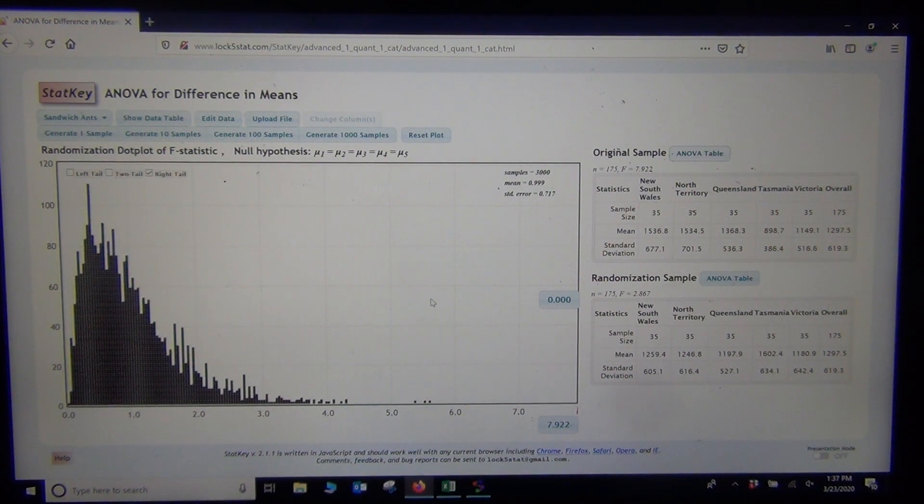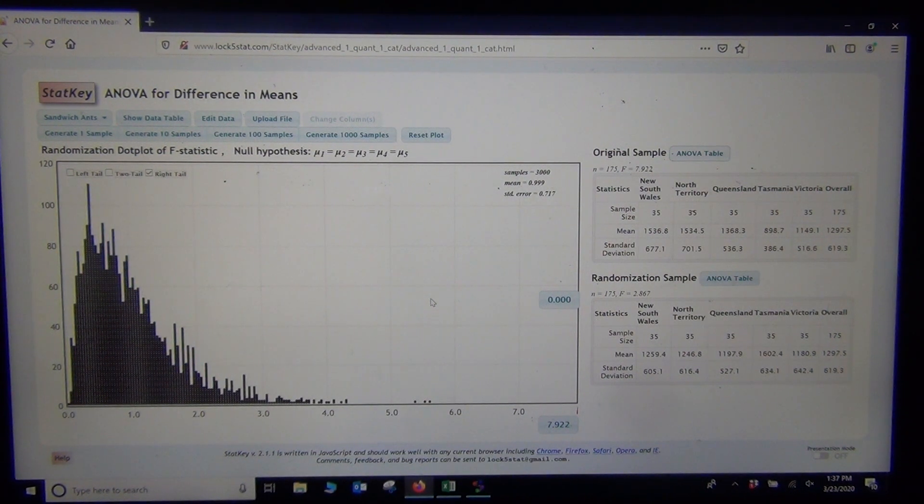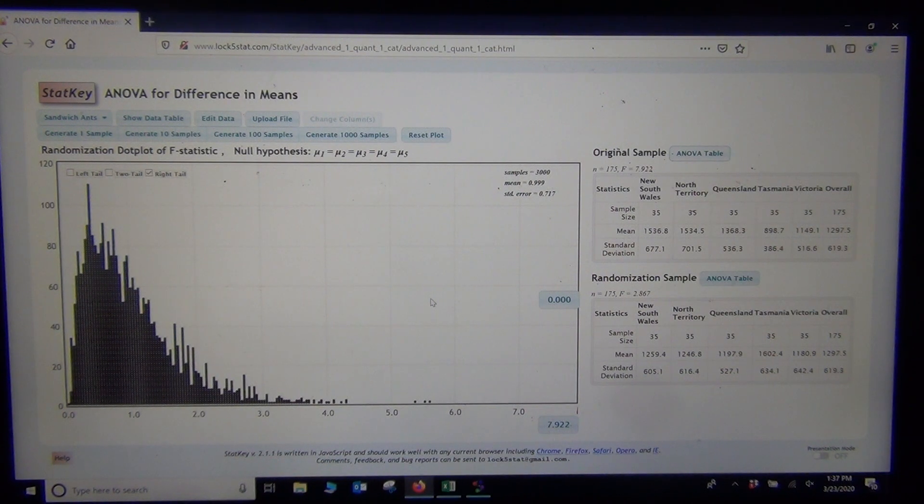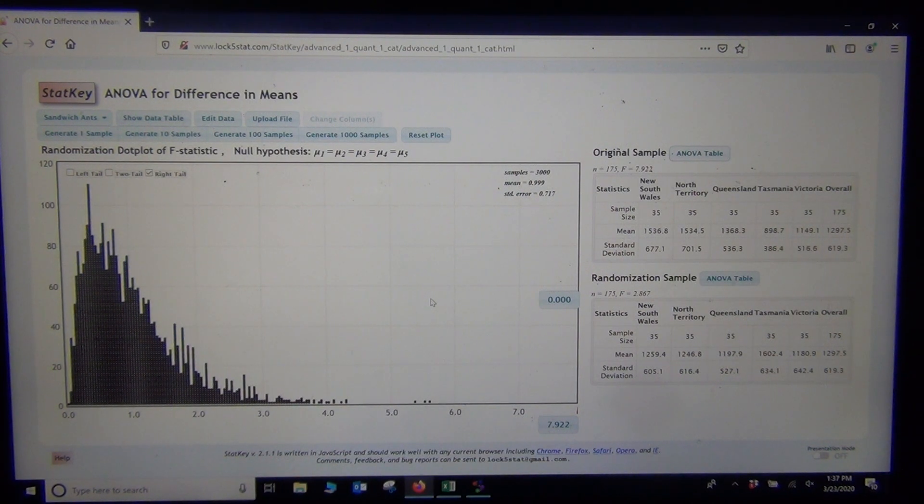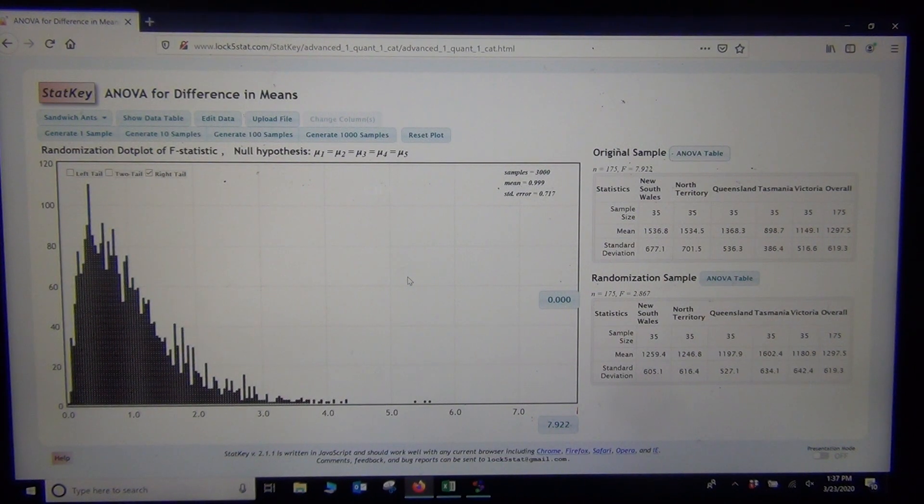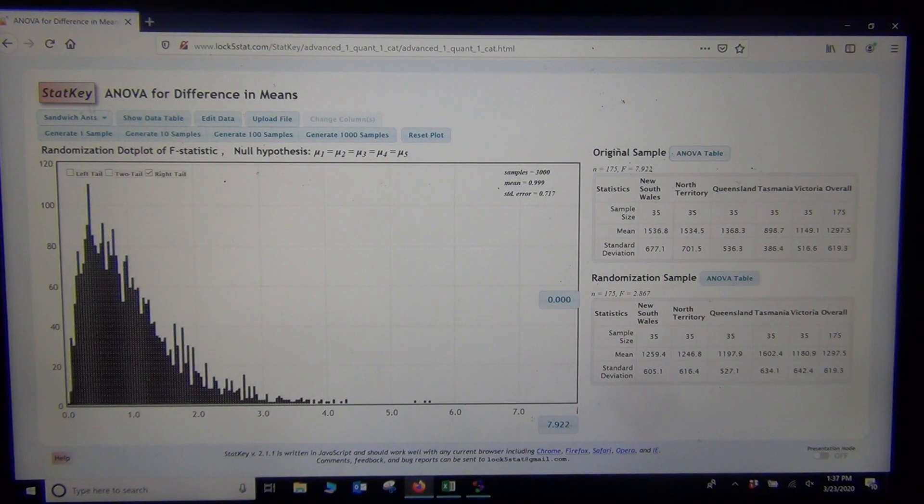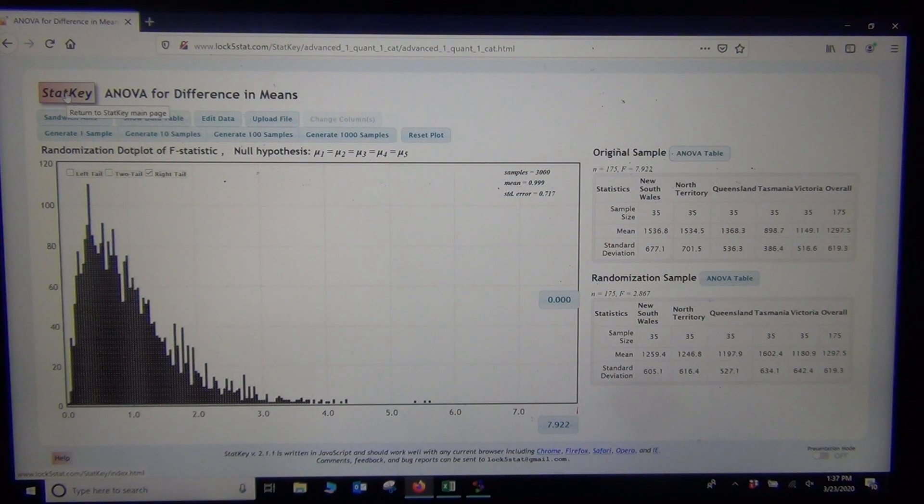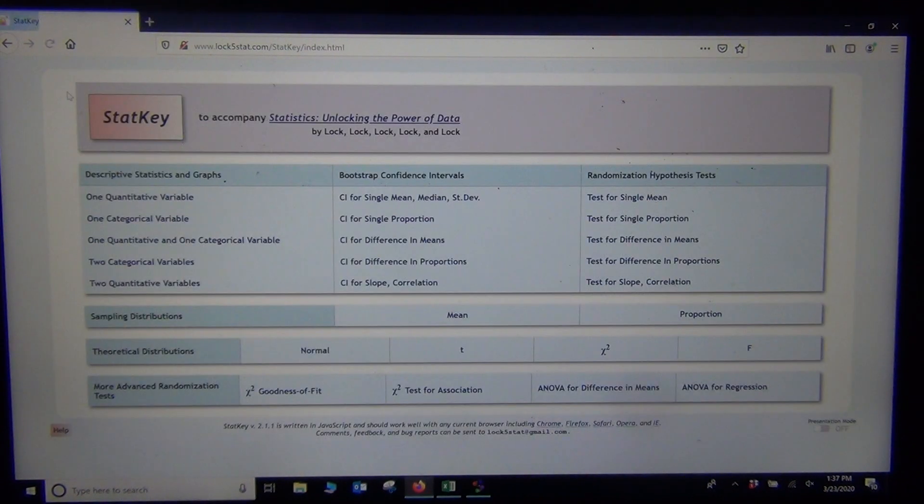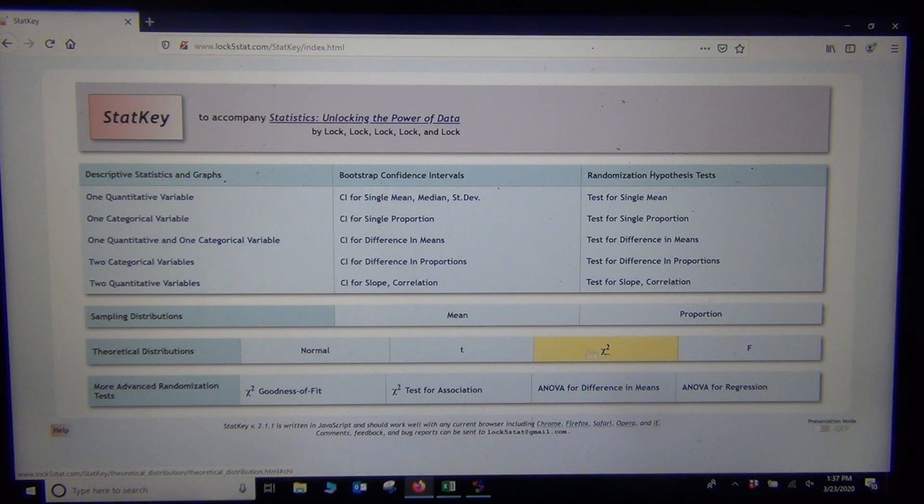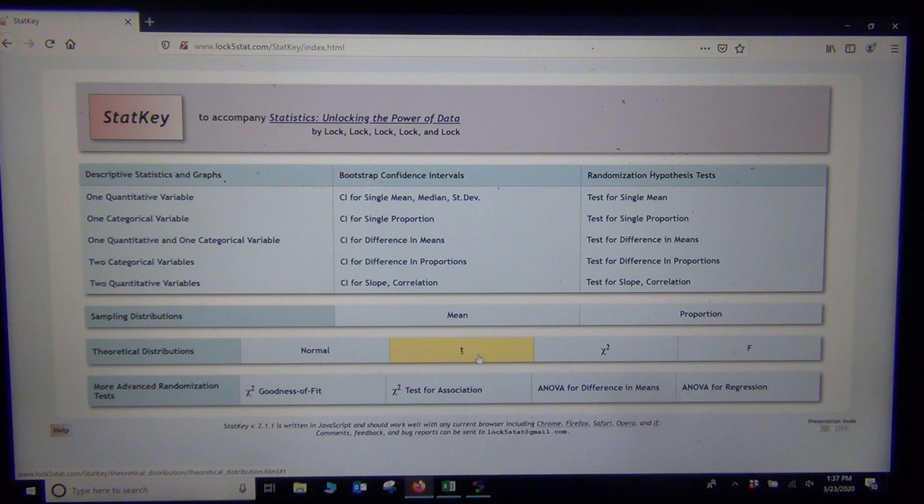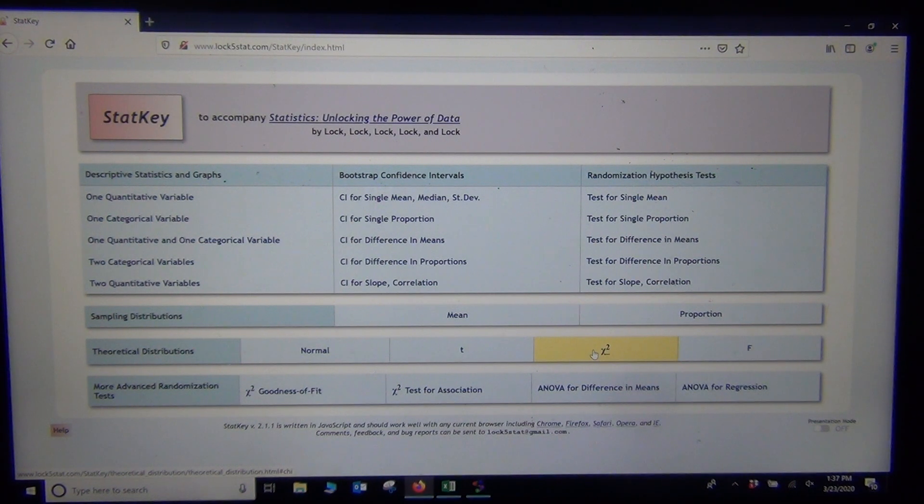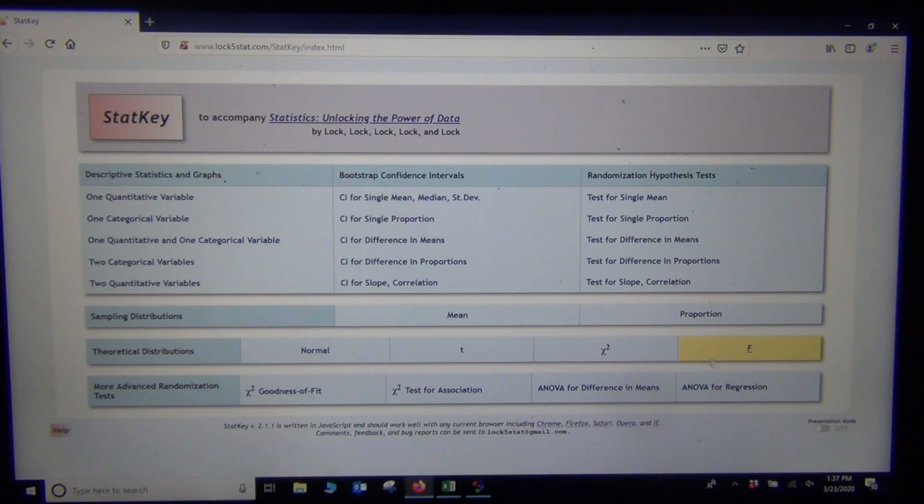Now, if you did want to look up the theoretical, right, the theoretical critical value on ANOVA, some computer programs actually do not give you the critical value. You could look it up in StatKey. Let me show you. So, if you remember, under theoretical distributions, you can look up critical values. In fact, we've looked up critical values in the past for the z-score, the t-score and chi-squared. Remember, normal was the z-score. Remember, and then here's F.